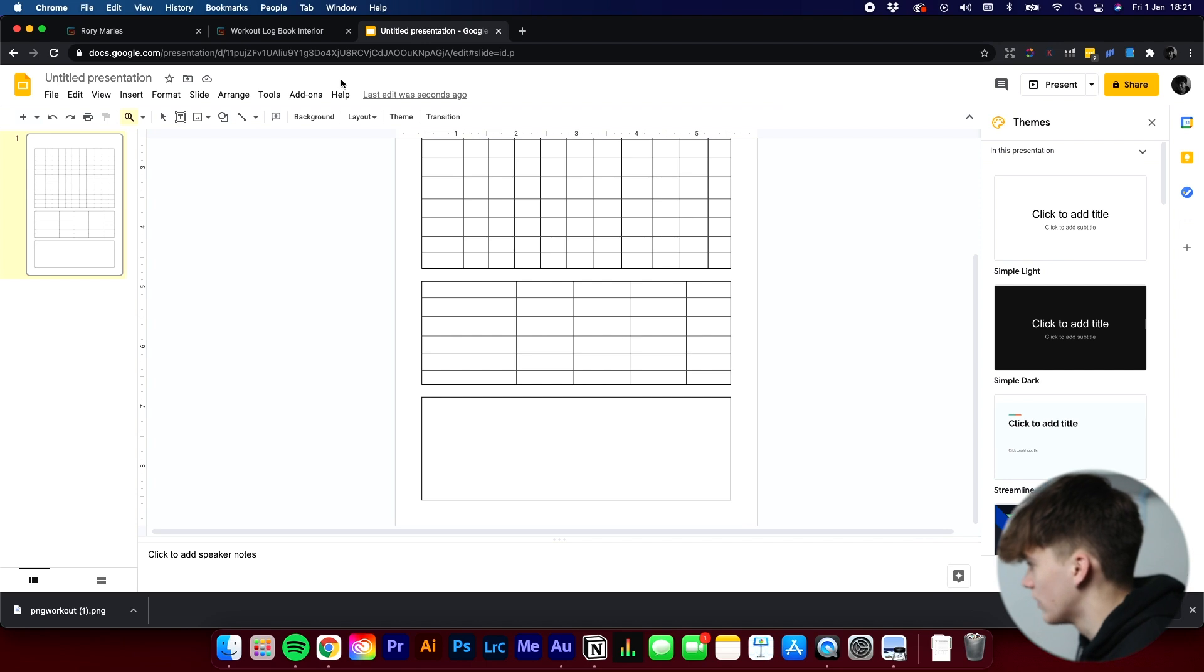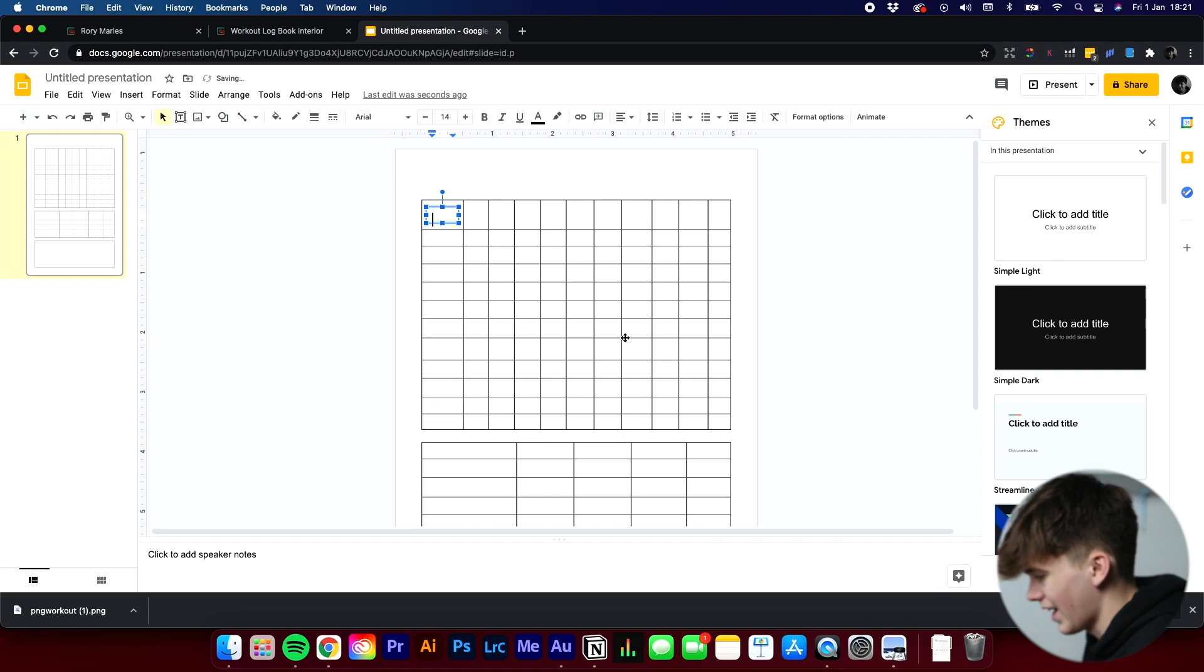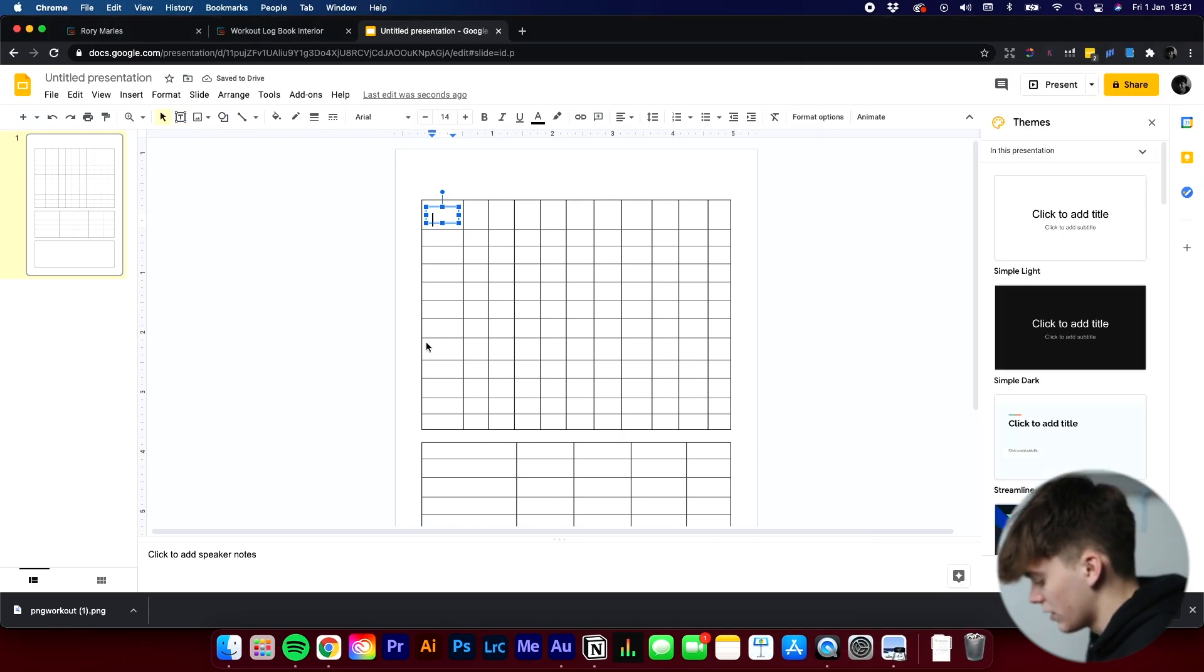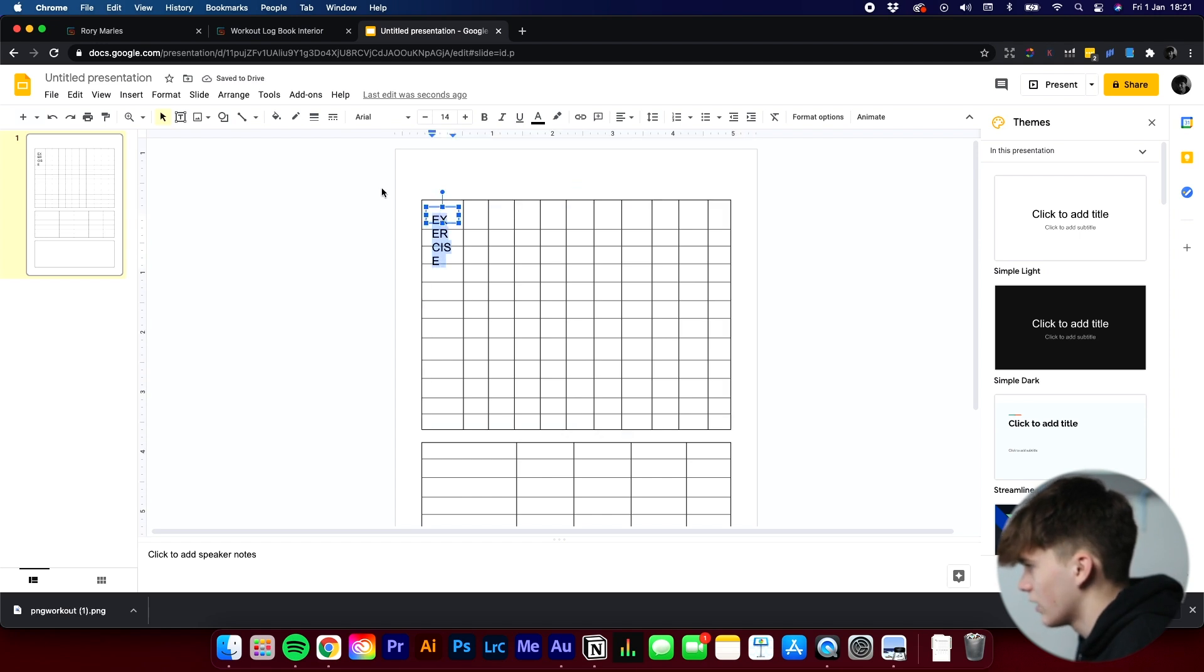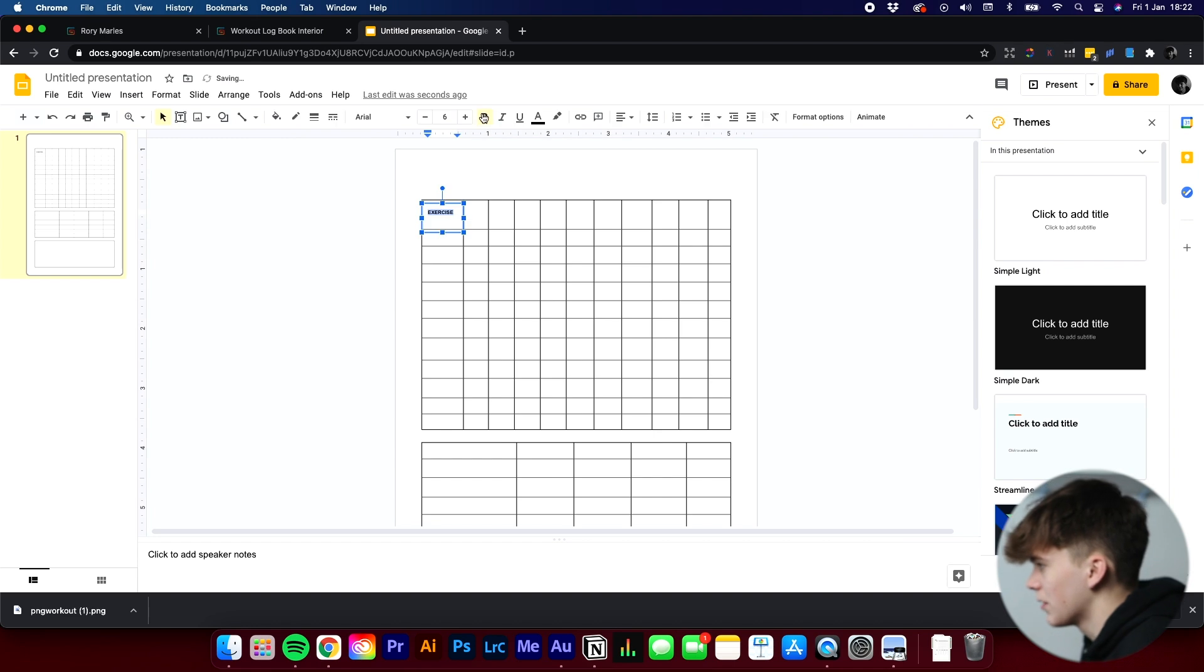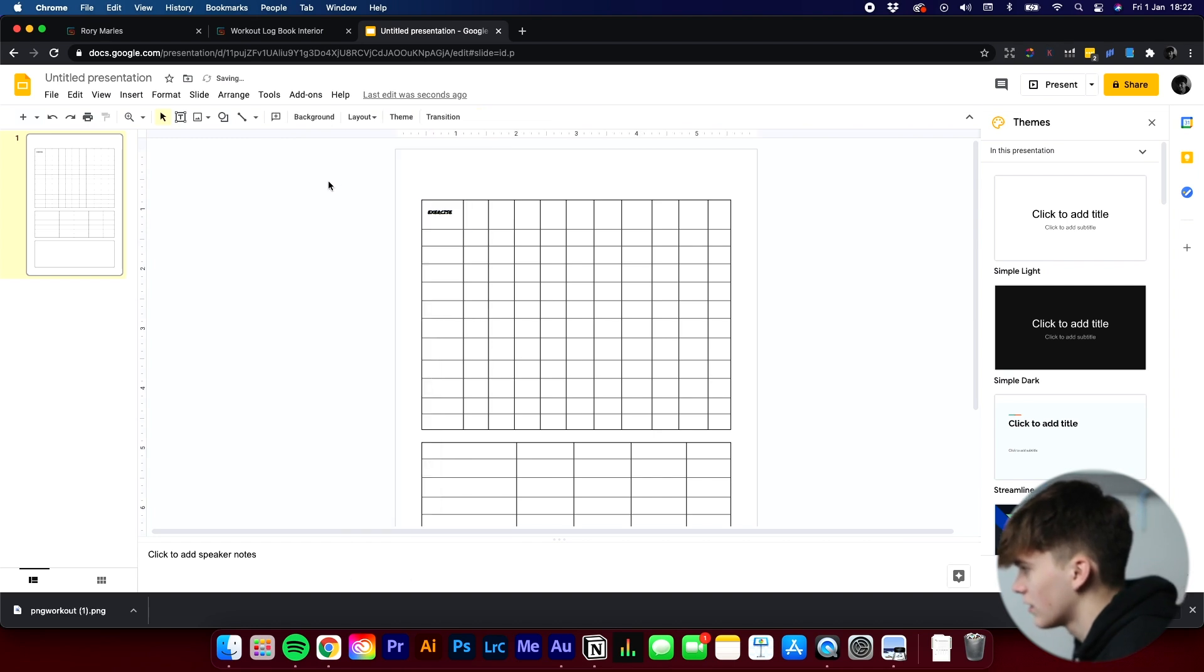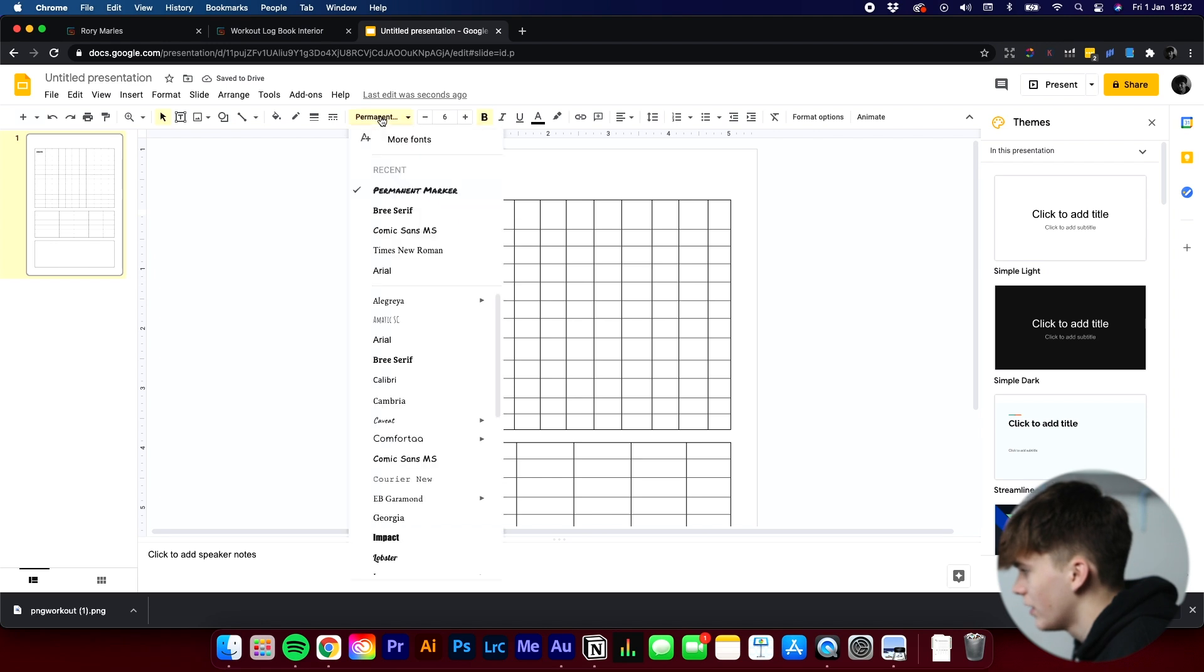So to do that, it's a text box tool like this. And you just draw a box like that. And then you can write in your text. So the first one is exercise. Now, we just need to obviously decrease the size of everything to make it fit in the box. Like so. You can make it bold. You can then change your text. So I'm not a fan of that one at the moment. Let's go for something very simple. Let's go for impact because I quite like that one.